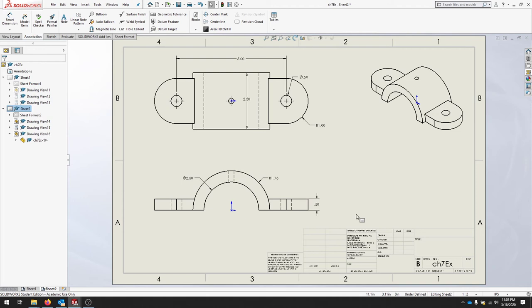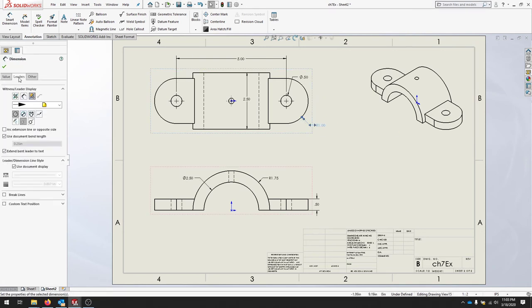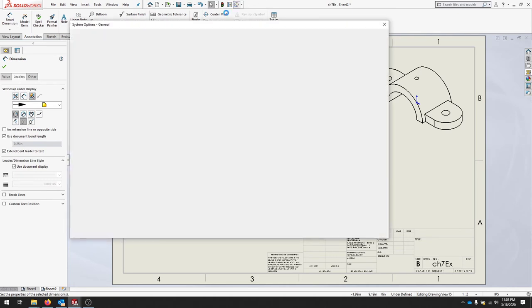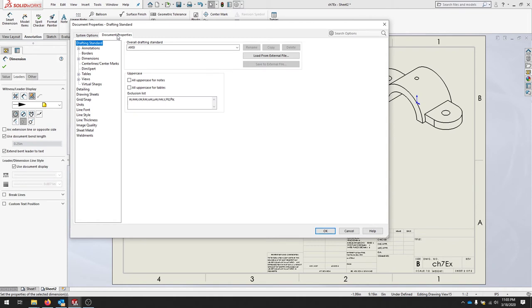If you don't like the way a leader looks, you can left-click on a leader line and then go over to your Leaders. To adjust that, go over to your Options and in Document Properties you can change the leader length.